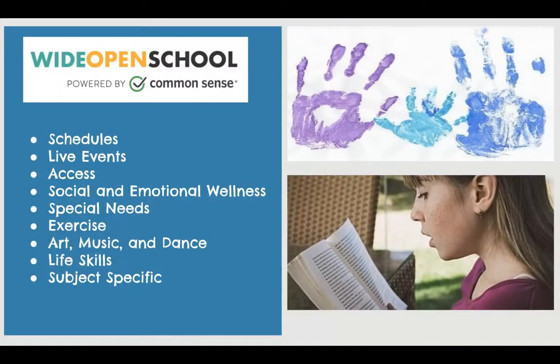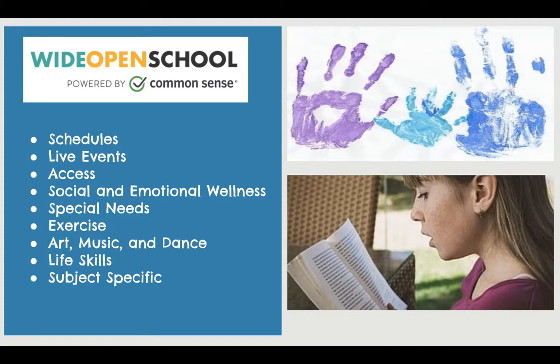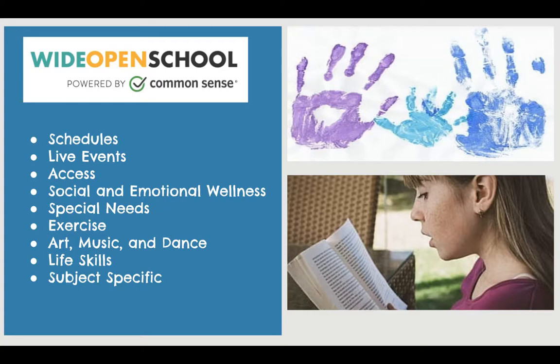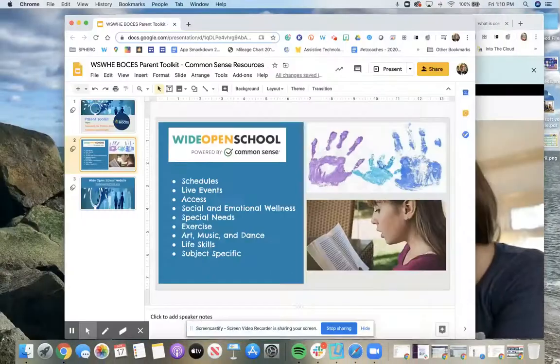They have started a new website called Wide Open School where you can have access to information as far as resources for schedules for any kind of needs that you may have. It helps you with access if you have trouble with internet and it has lots of resources for your child to help them be successful in online learning. So let's take a look at their website.